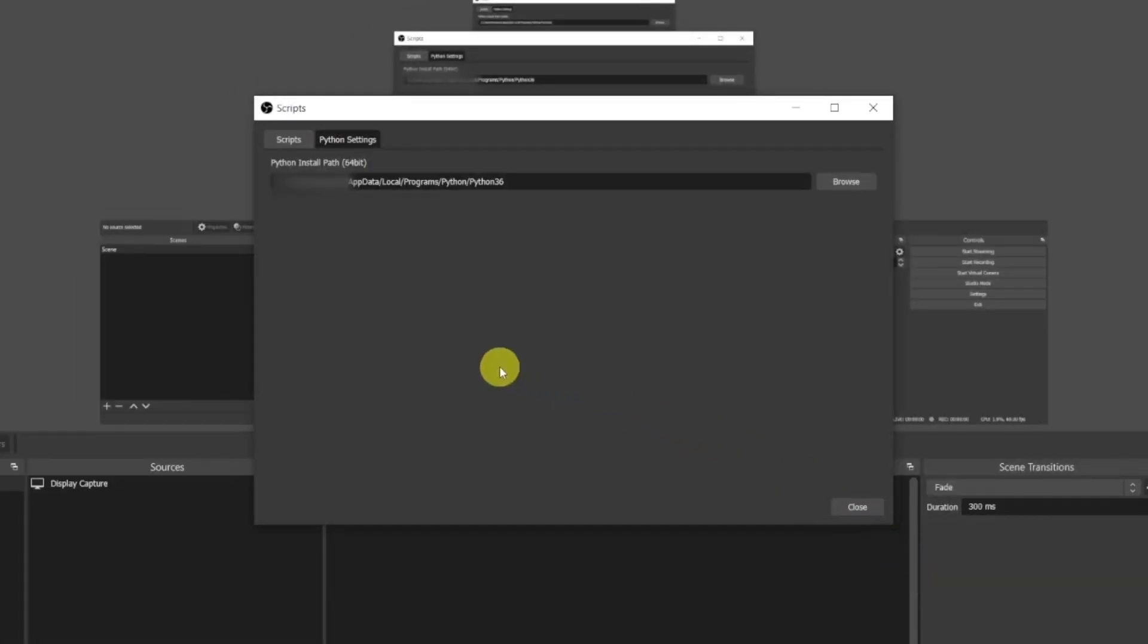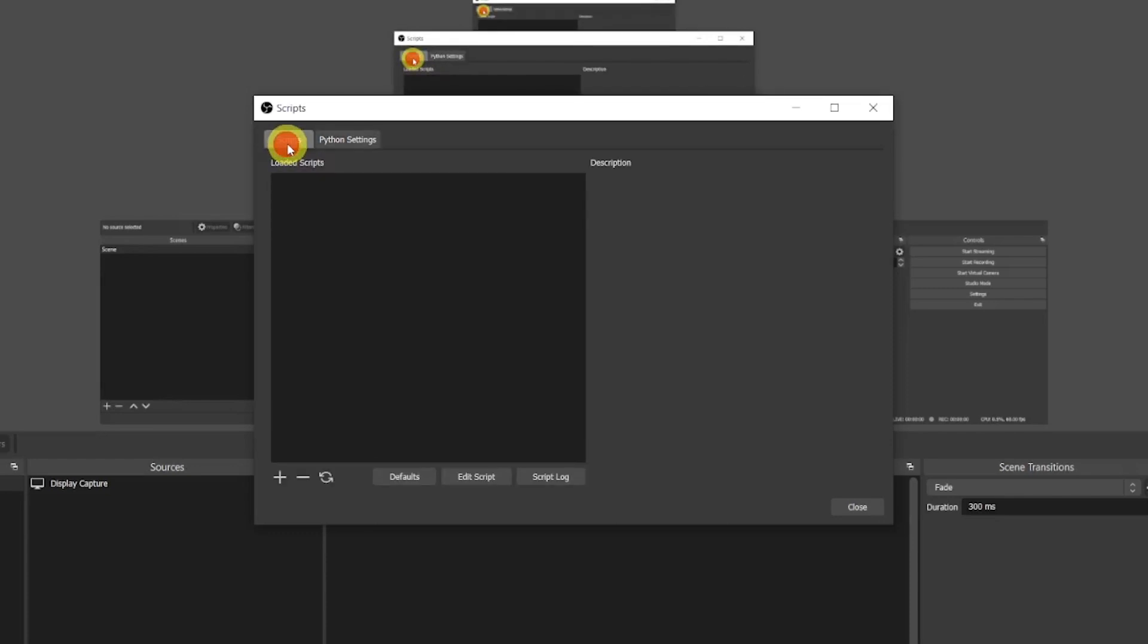You've set up Python in OBS and now you'll be able to run Python scripts. If you're in doubt about the path I'm going to write it for you in the description below. Well done, first step is done.